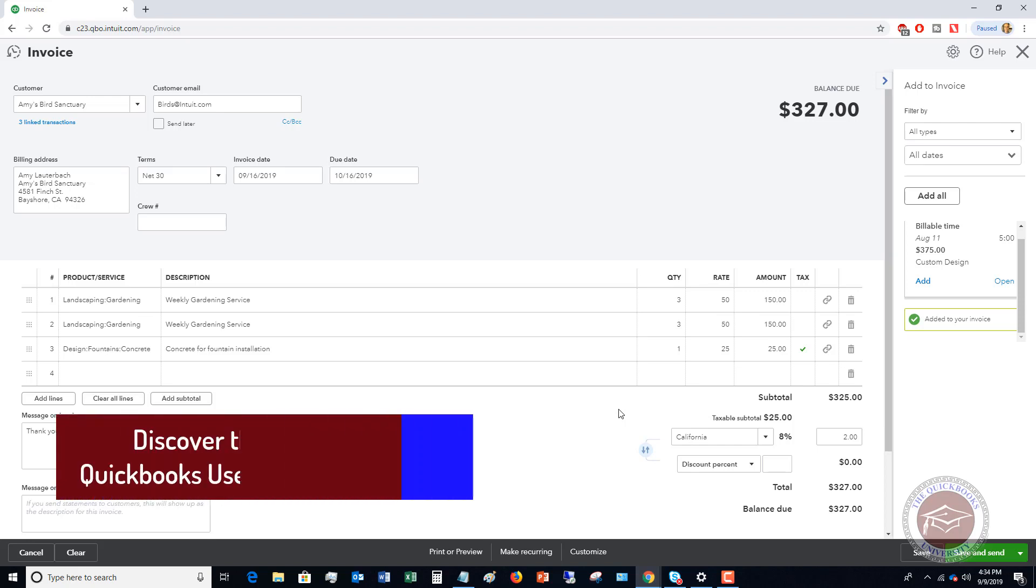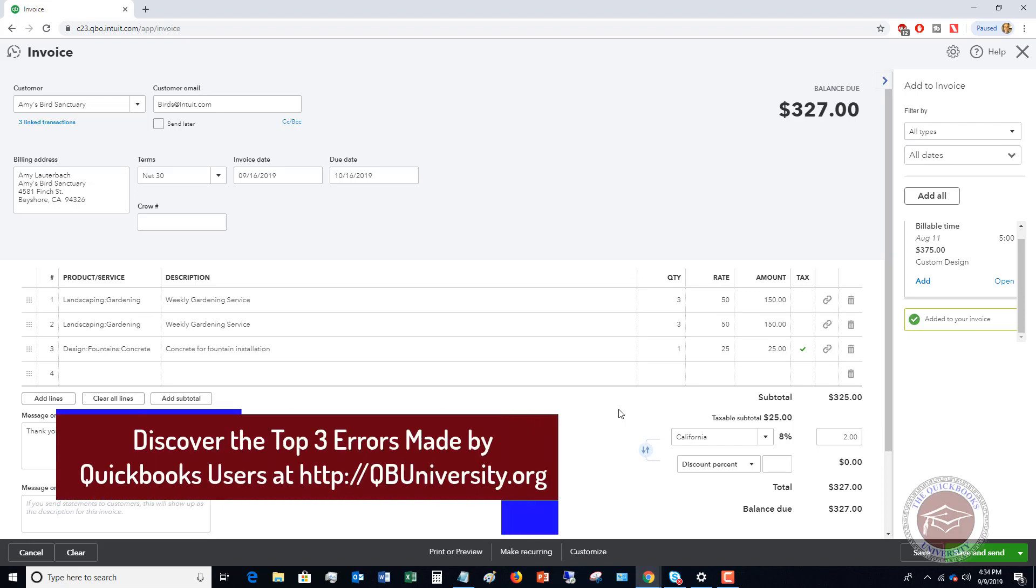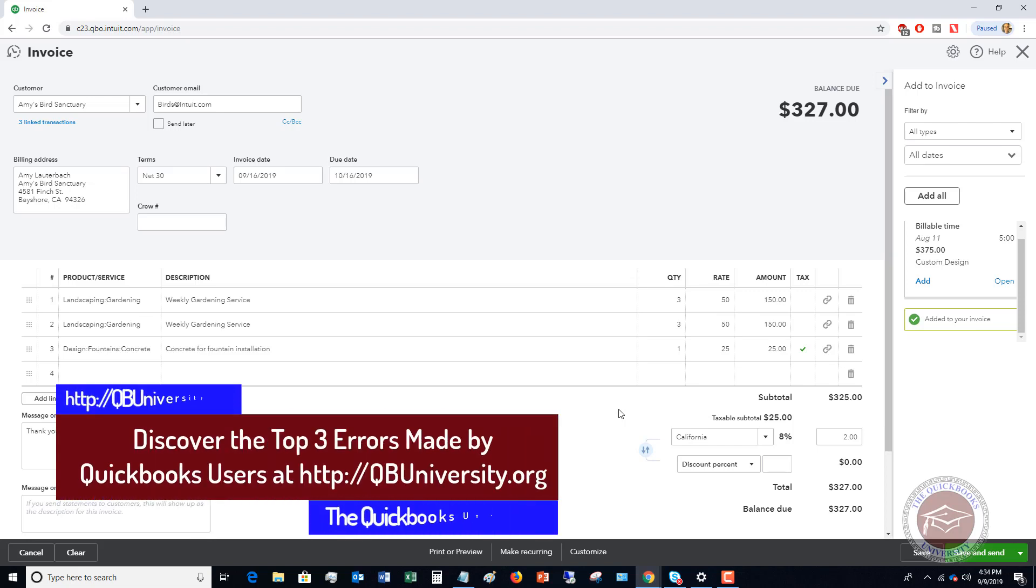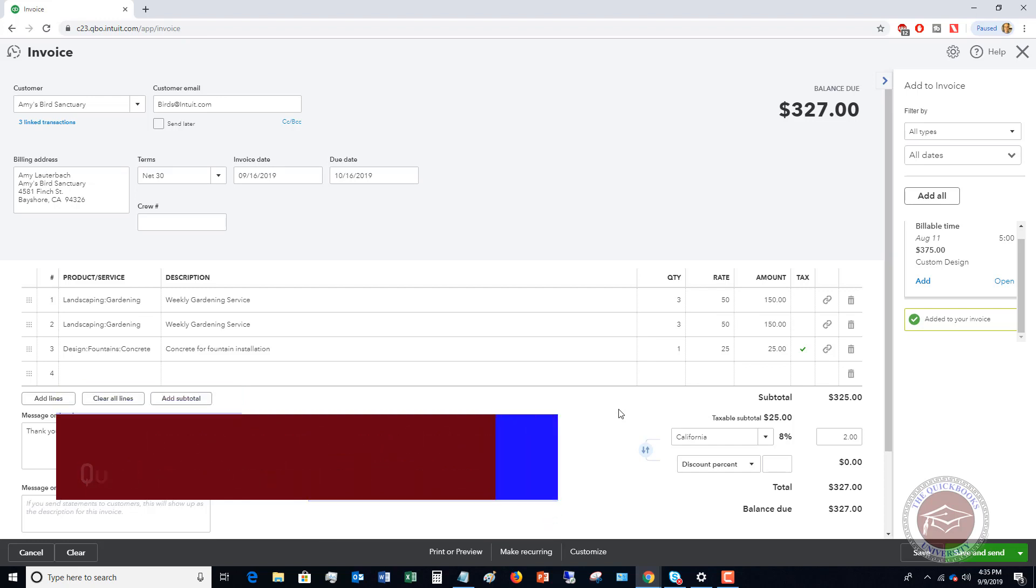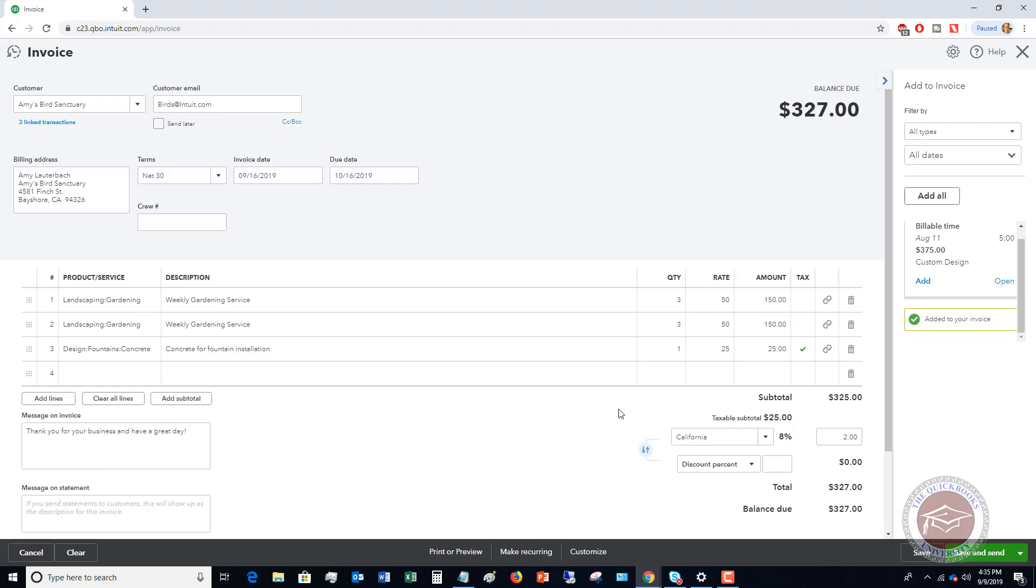That's the basics on delayed charges. This can be a very handy time saving feature in QuickBooks Online that really helps you keep track of things. So you can invoice your customers correctly.